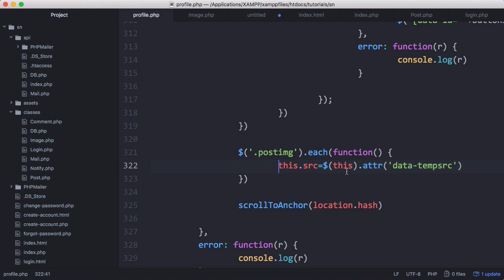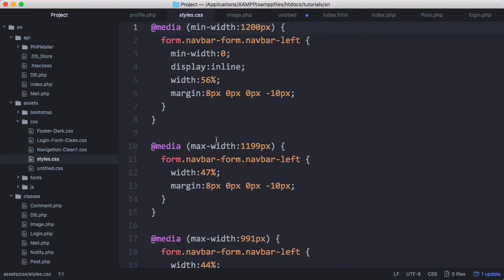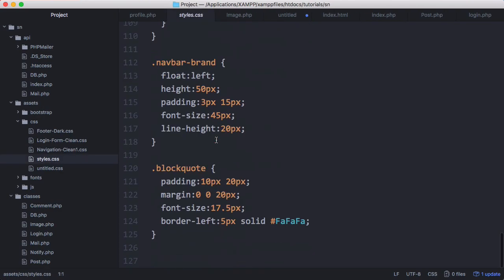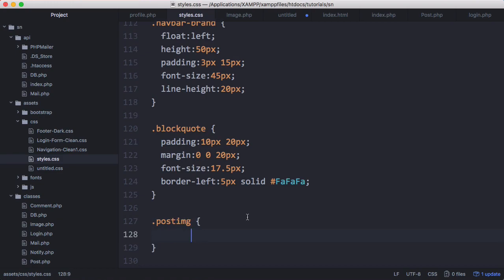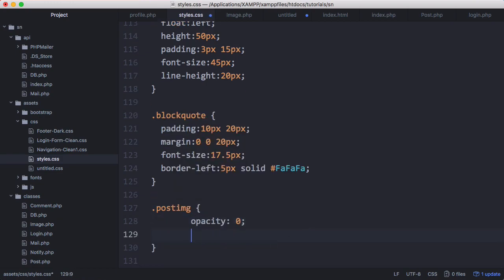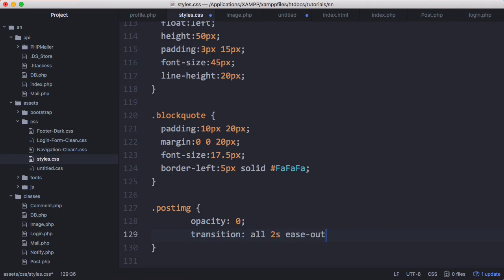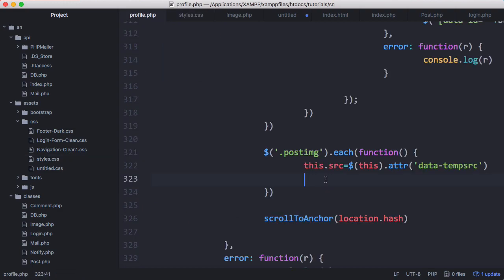And what we're going to do is we're also going to add that class which is post image. So to do that we're just going to go to our styles.css, we'll scroll down to the bottom and we'll just say dot post image and we'll set opacity, it's going to be zero by default and then we're going to add a transition which should make the images fade in. So to do that we'll set transition, we'll set all two seconds and we'll set ease out. So now our image will be invisible because our opacity will be zero but when we set the opacity to one the image will fade in and it will take two seconds to appear. So what we're going to do is we're going to wait for the image to be loaded and then we're going to change its opacity to one and that would make the image fade in.